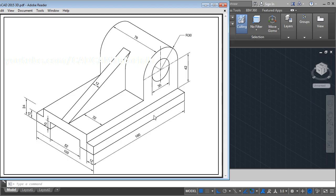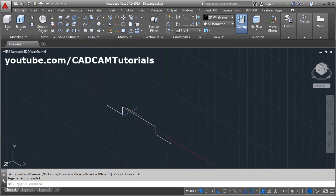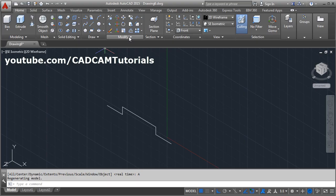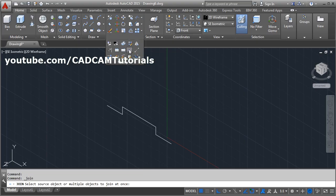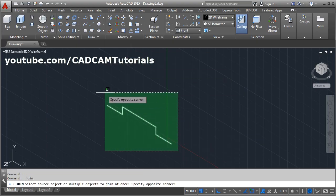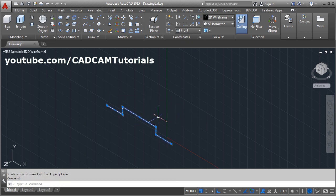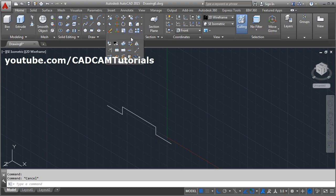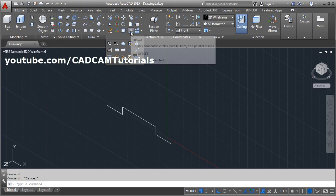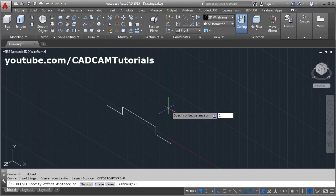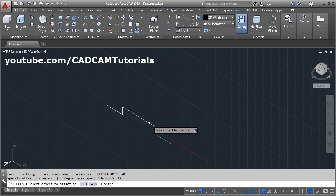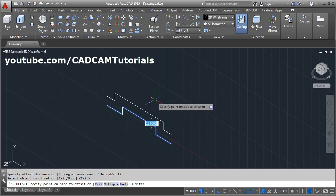The thickness is 12, so we will offset by 12. Since these lines are separate we need to convert them into a single polyline using the Join command. Click on Modify, then Join, select all the objects — now they form a single object. Then click Offset, enter a distance of 12, select the object, and click on the upper side.